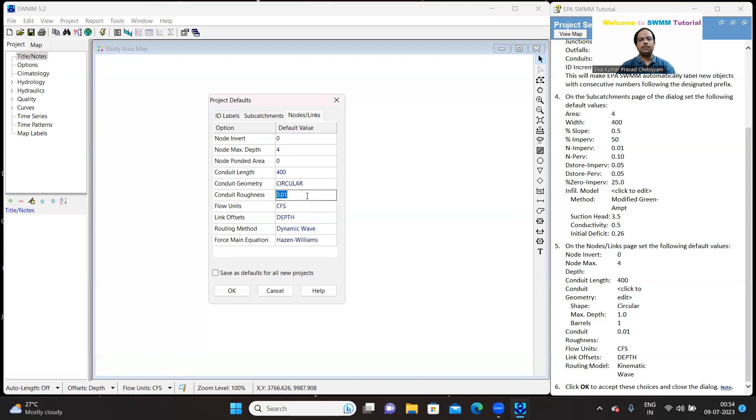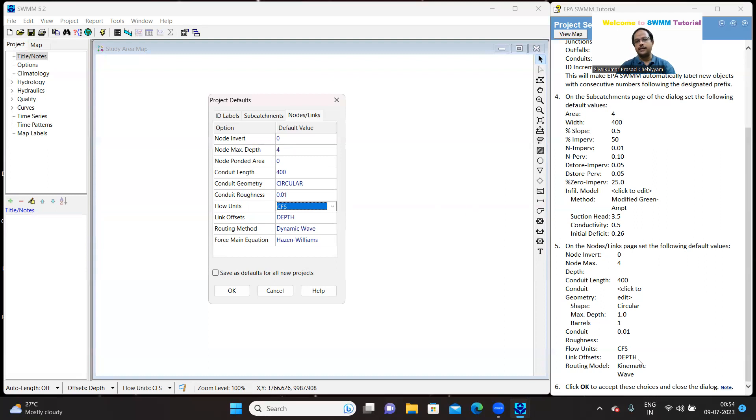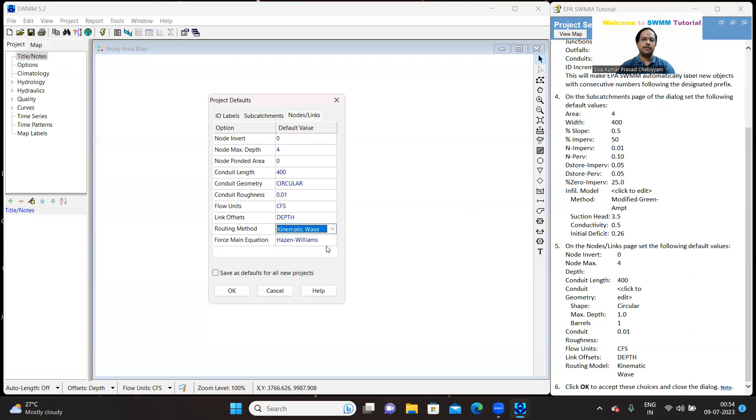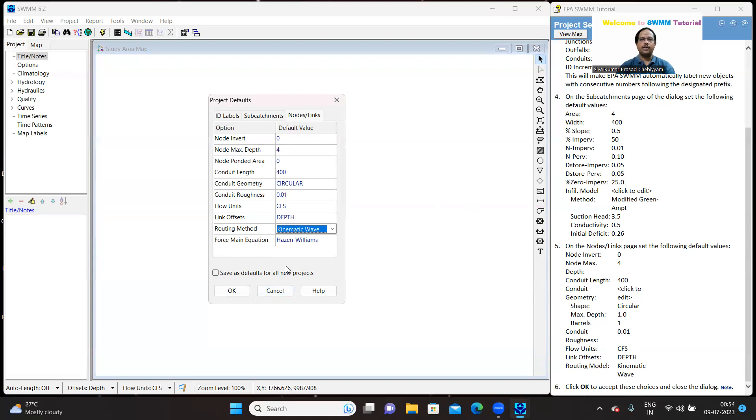But however, let us explore what are the possible conduit values. Because SWMM supports a good deal of conduit geometry. These are all the various geometry. Out of which, I am selecting the circular and number of barrels as one and number of height as one. These are the default values suggested. Let me click OK. So, I am done. Now, coming to the roughness coefficient. It is 0.01. Yes, it is 0.01. And the flow units are cubic feet per second. It is there. And link offset is depth. Yes. Most importantly, flood routing model is kinematic wave where we got it as dynamic wave. So, let us set it as kinematic wave. The force main equation is Hazen-Williams equation. So, there is no change.